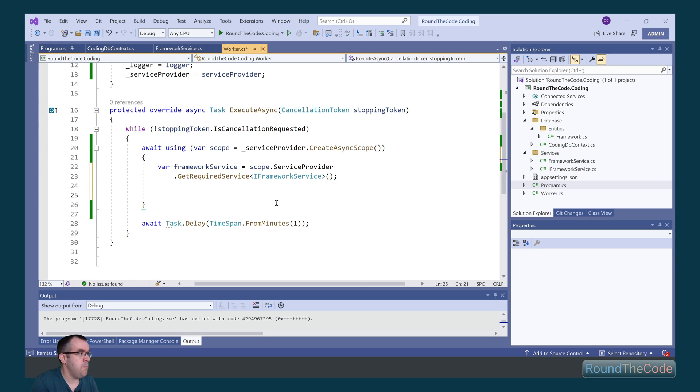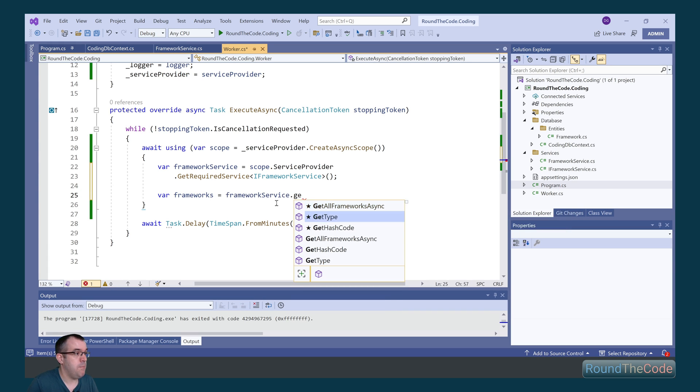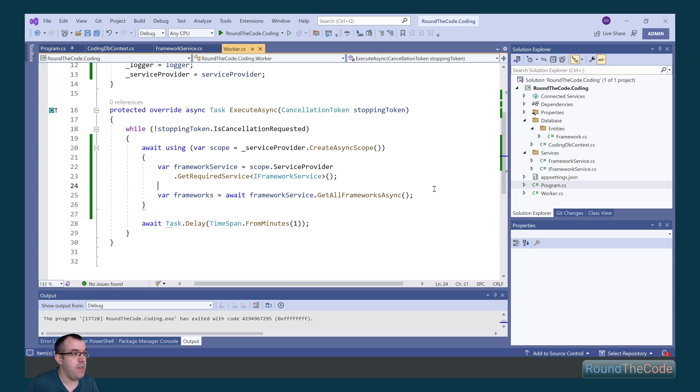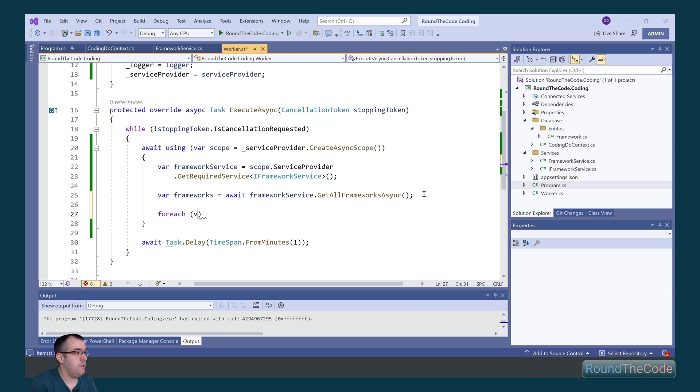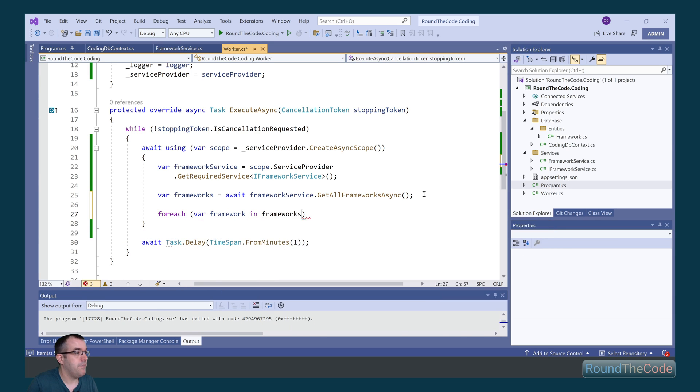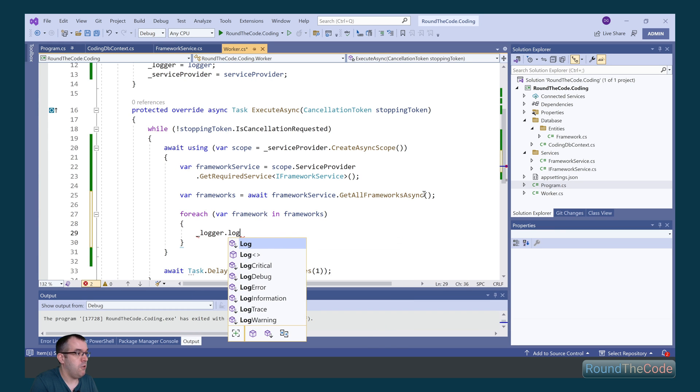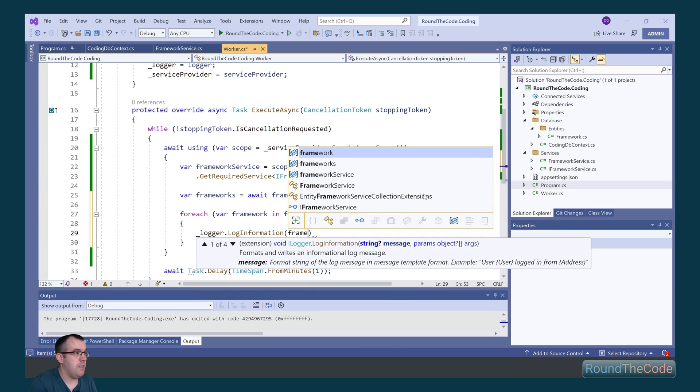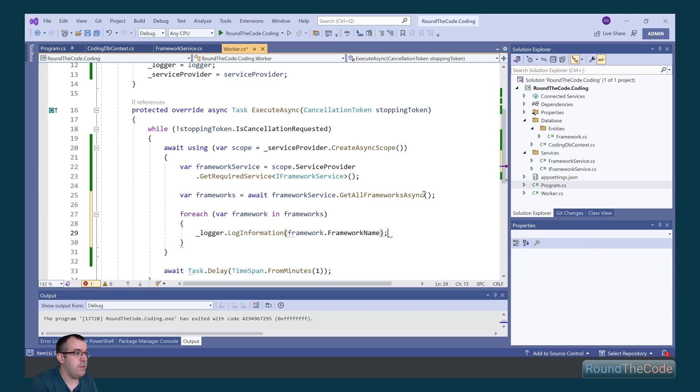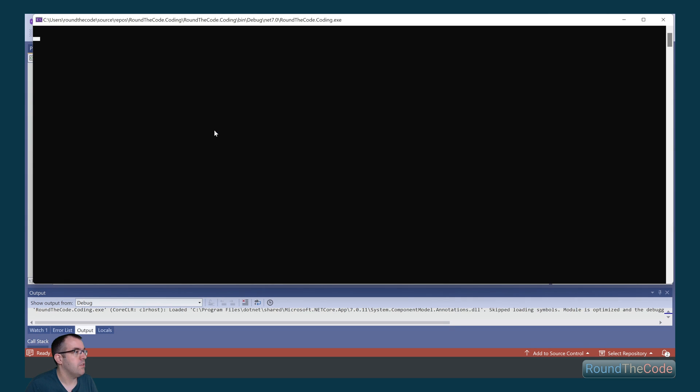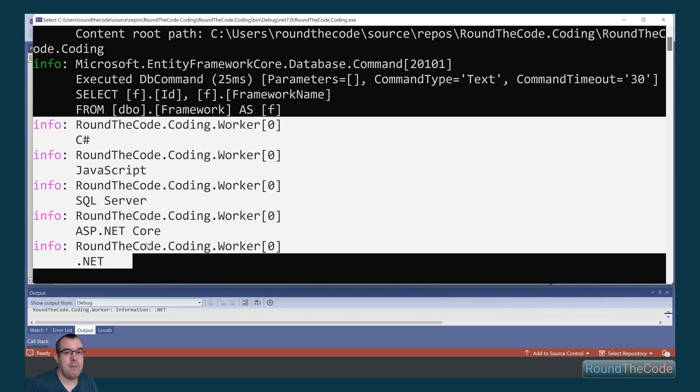Now it's a simple case of getting all the frameworks by calling the method in the framework service. So we can call the frameworkService, and the method is GetAllFrameworksAsync, and we need to add await to it as it's asynchronous. Now we're going to go through and loop through each framework, and we're going to output it to the log. So we call logger.LogInformation, and we're just going to get the framework name for it. If we go ahead and run that now, we can see all the frameworks are being outputted.